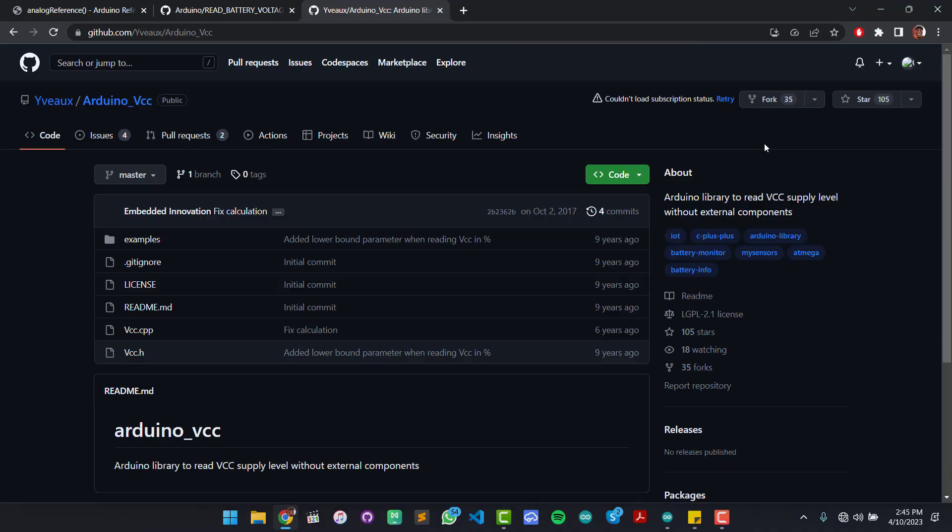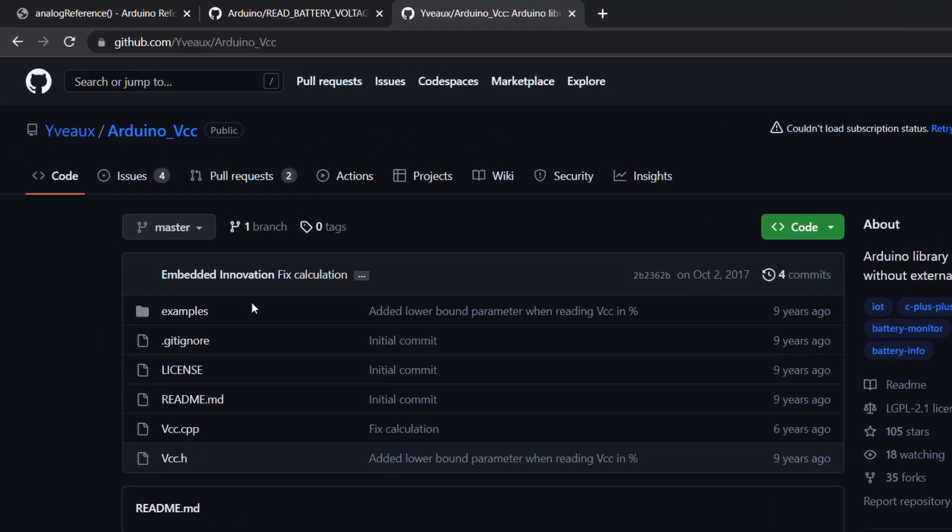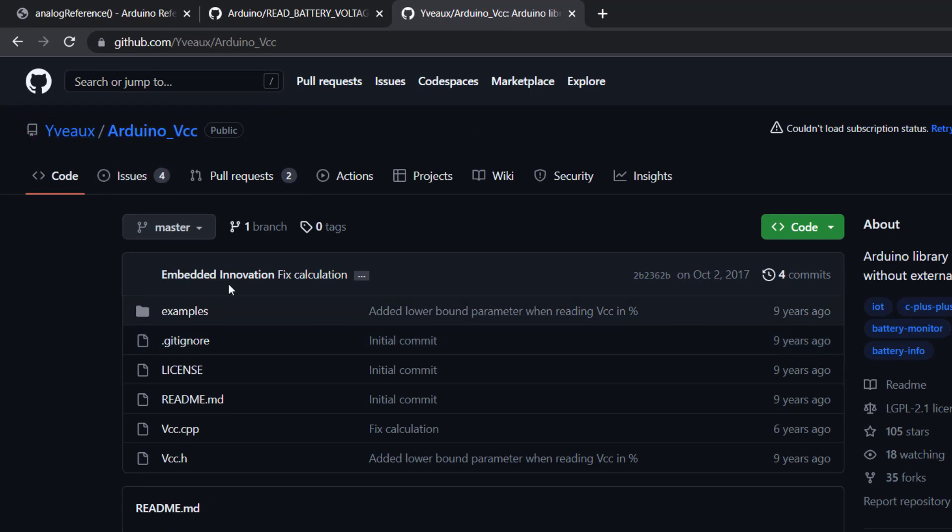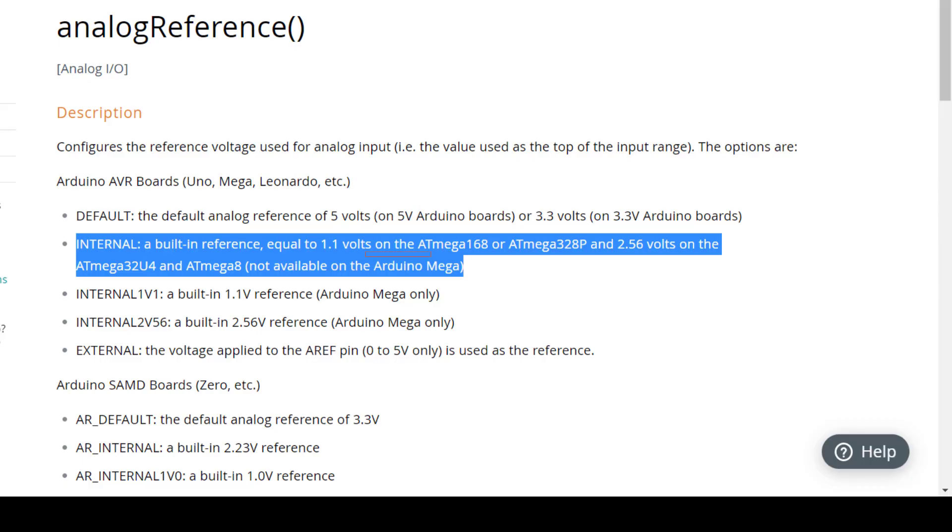In order to track VCC, I'm using this Arduino VCC resource over here on GitHub and it was created by someone called Evo. So I took these resources and made a few modifications.